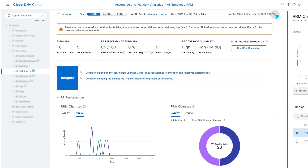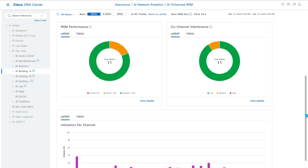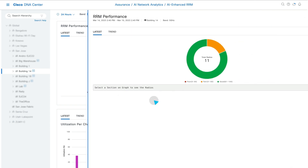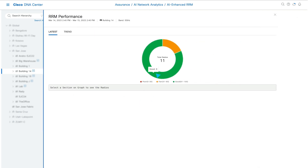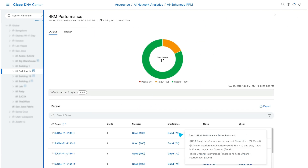You can then quantify the RRM decisions made through the RRM performance widget, which scores APs based on critical RF KPIs and even provides insights into the meaning behind each score.